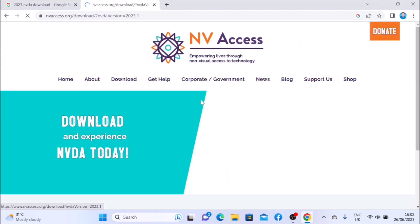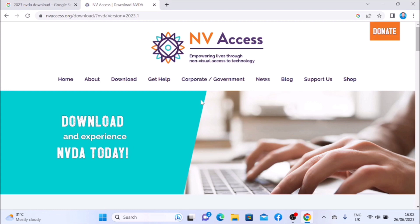Enter — NV Access, download NVDA, navigation. Now I'm right here. Let's proceed. Tab — donate link, tab.